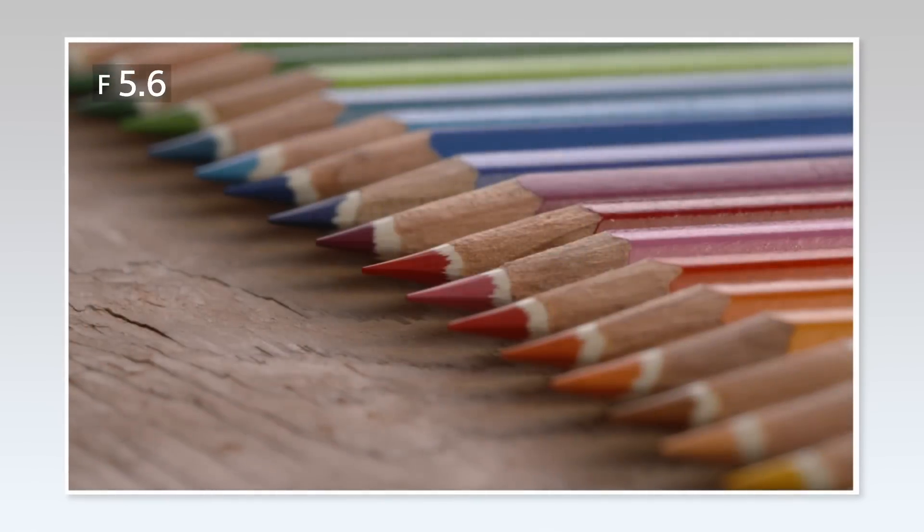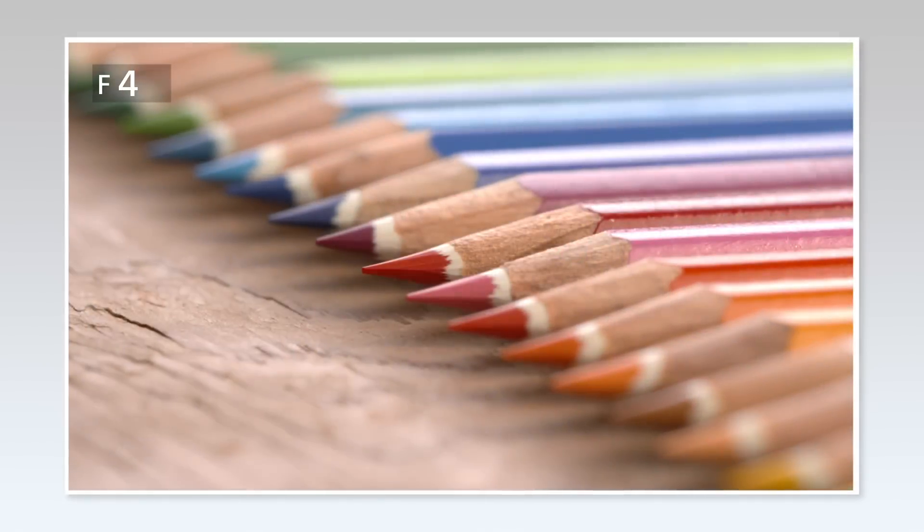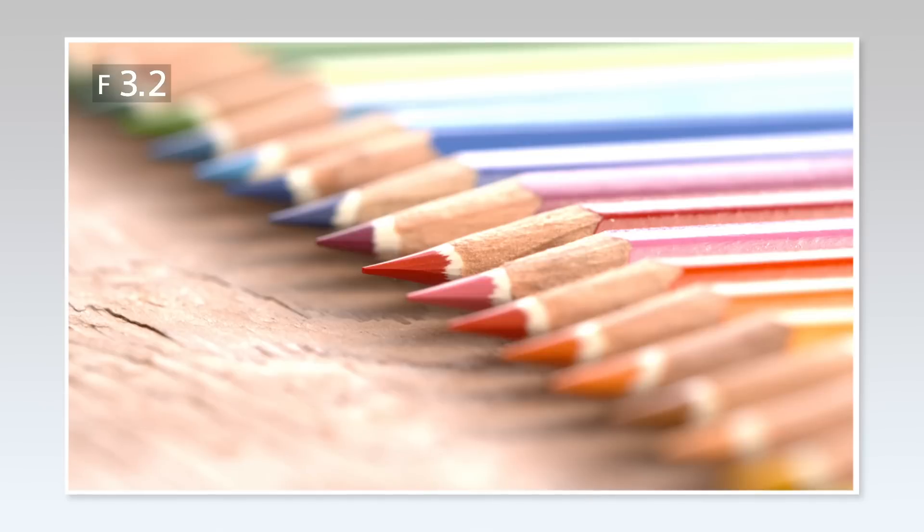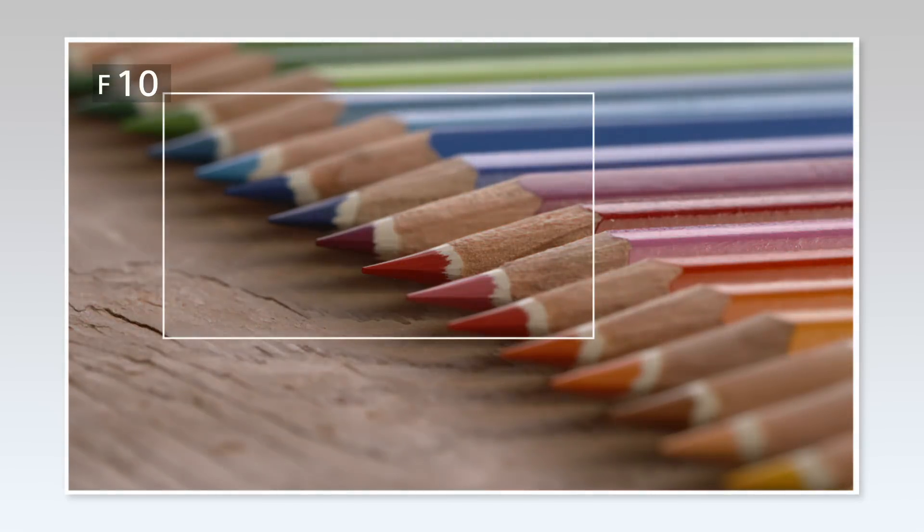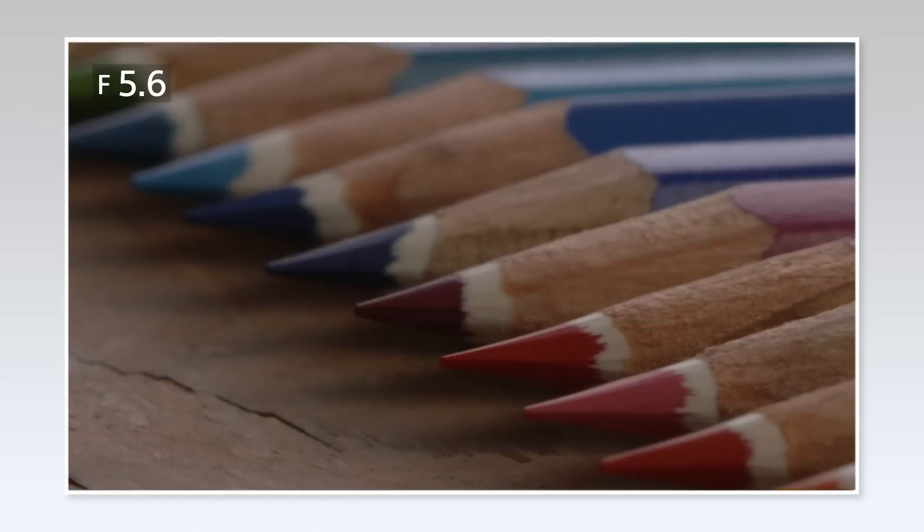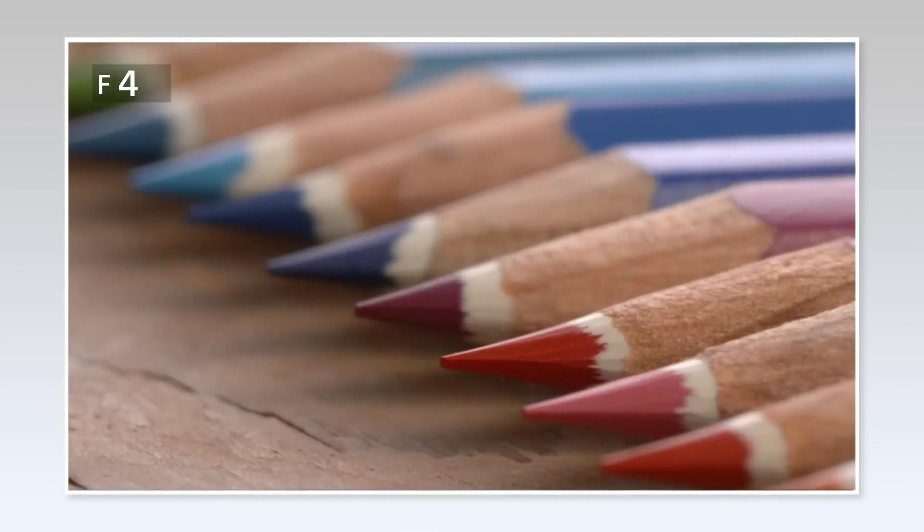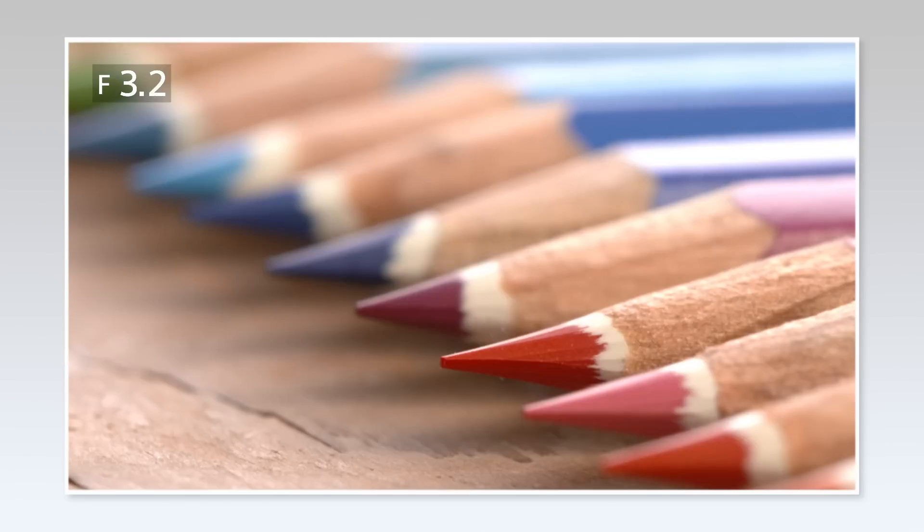In general, we use the iris to change exposure, but this also changes the depth of field. For example, if we want to make the image brighter, the background will be blurred because the iris is wide open.